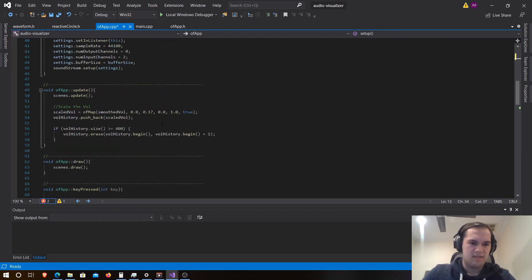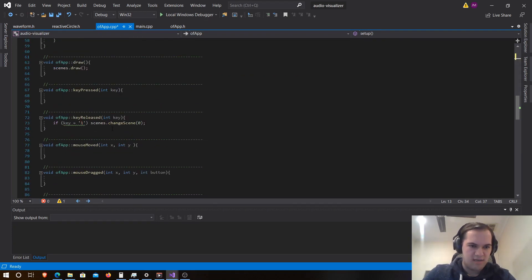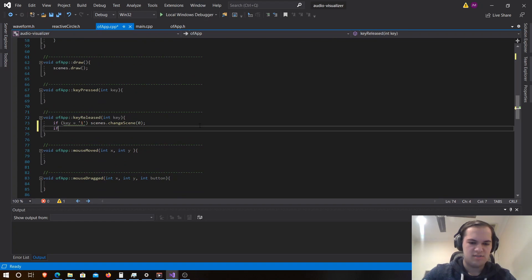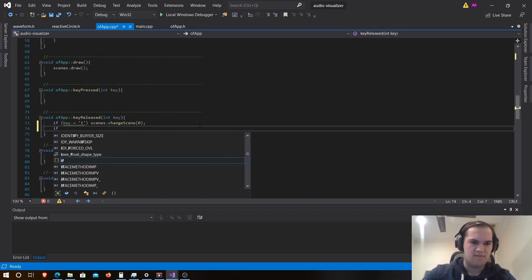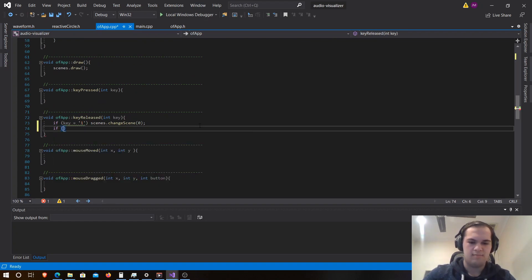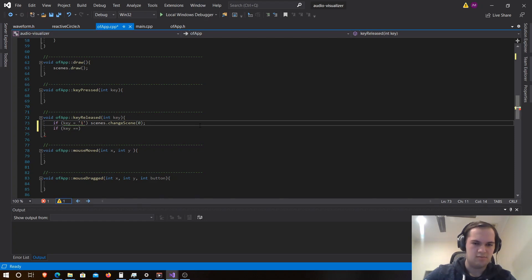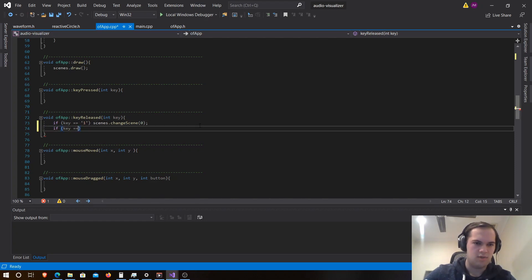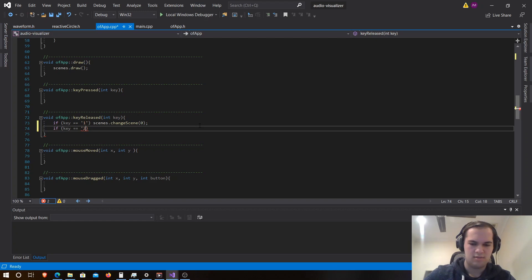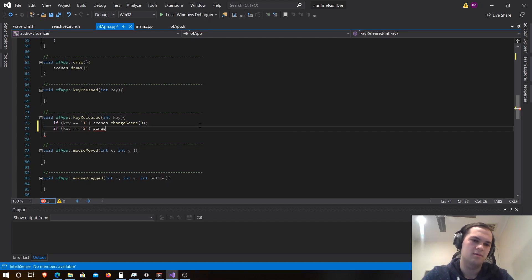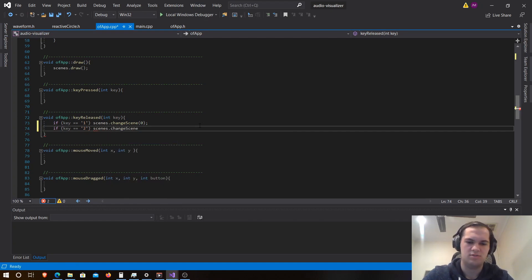And now let's scroll down here and we need to be able to change the scene. So we go if key is equal to two, then scenes dot change scene one.